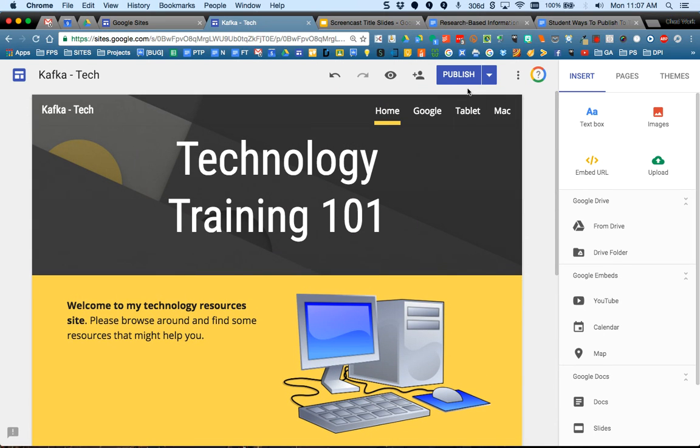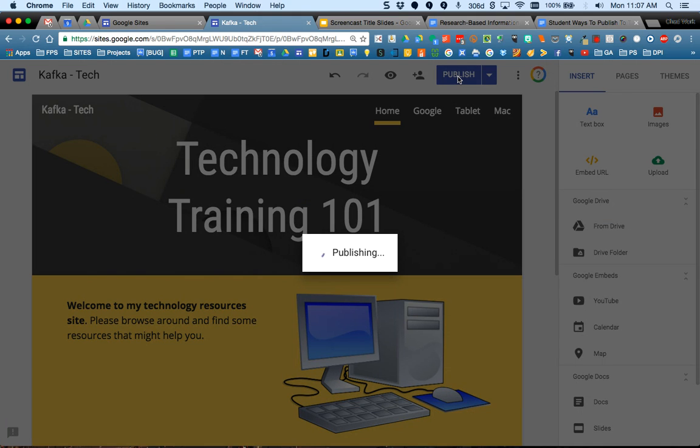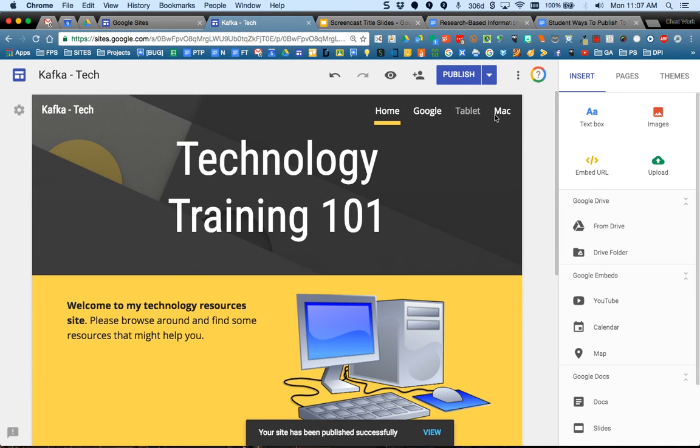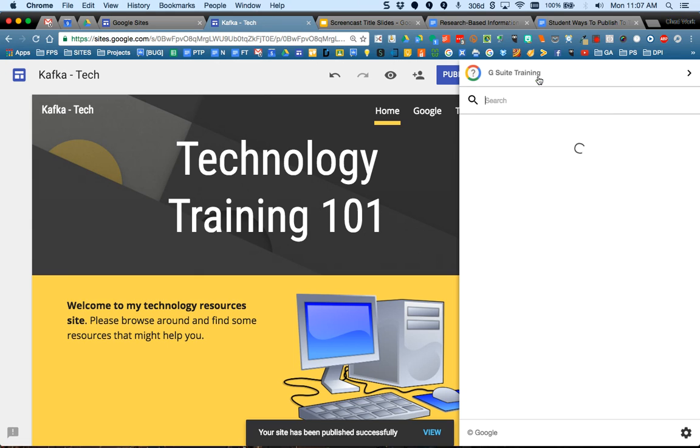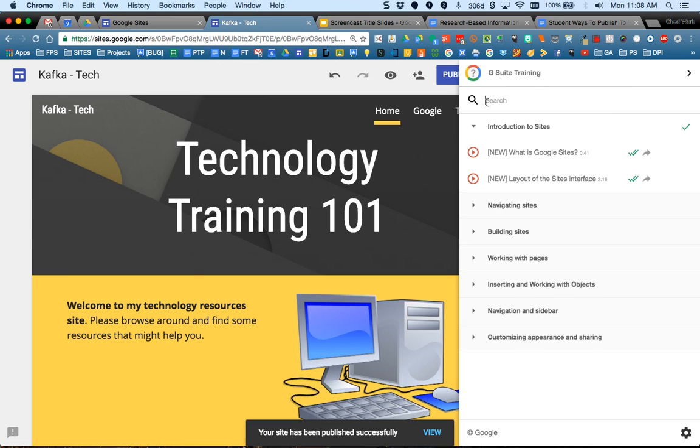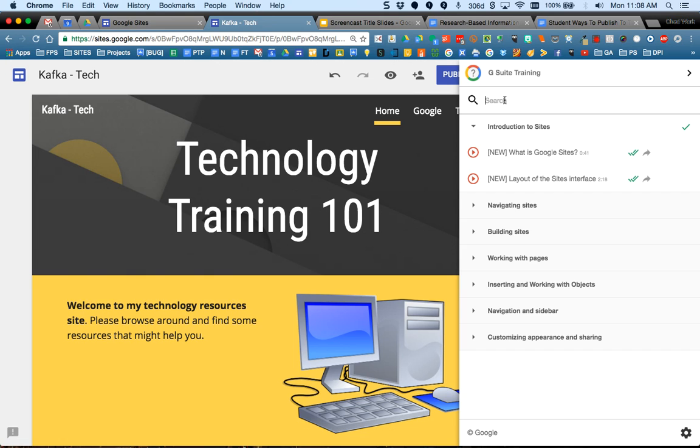So I can customize this to what I want and I can go to each page and do that. Again, as you work, please click publish when you know things are good to go and you want it to be out live on your site. Also, use this little G Suite training help icon, this little question mark icon. If there's something we didn't cover in these videos and you want to know how to do that...